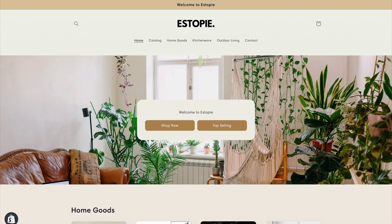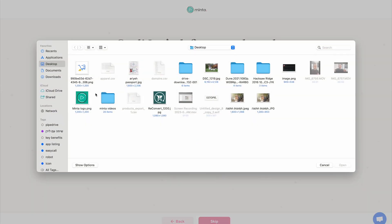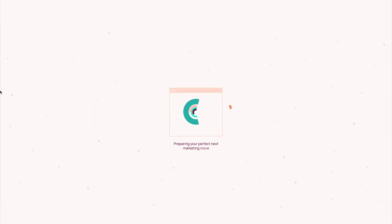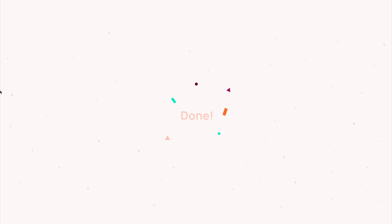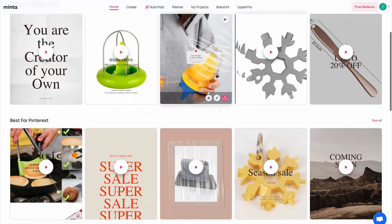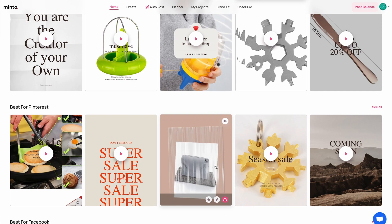Now they're going to ask me for a logo. Since my store logo is just black, I'm going to use the Minta logo for now and hit next. Minta is going to suggest a bunch of colors to match my brand look and feel. I'm going to use this one because it's the most similar to what I have in my store, but I can always edit it later. And this is it — Minta already generated tons of videos for my store.